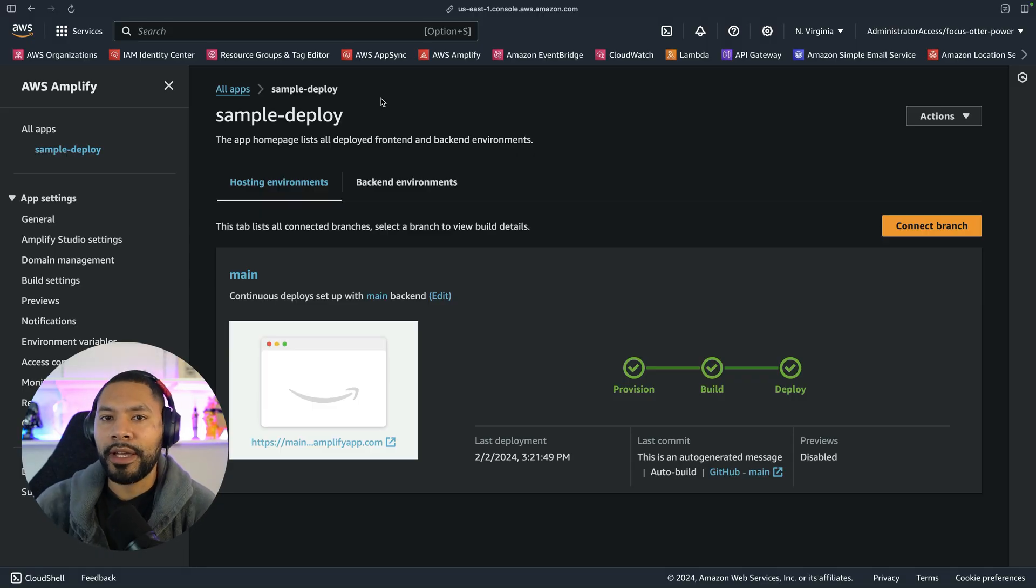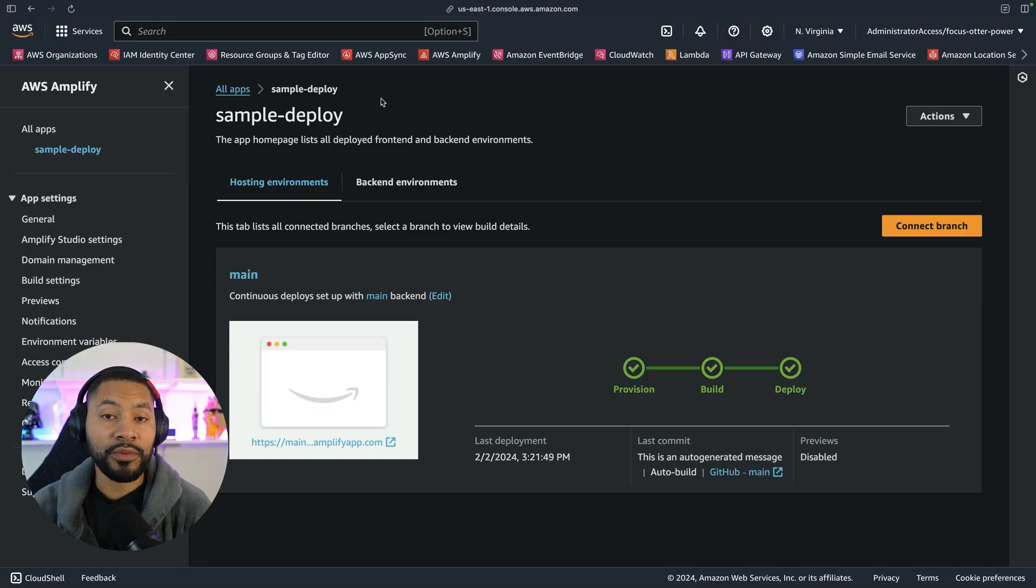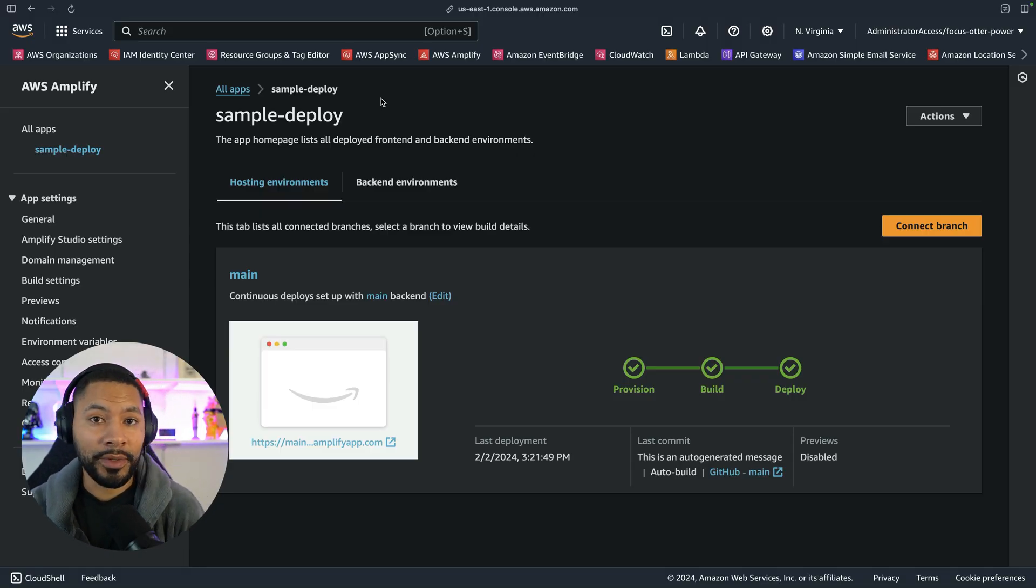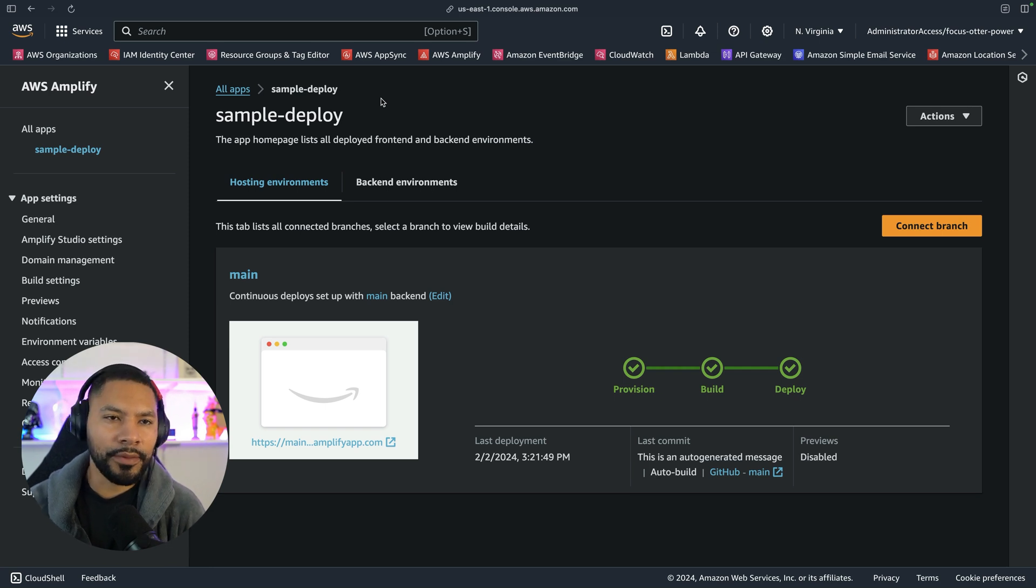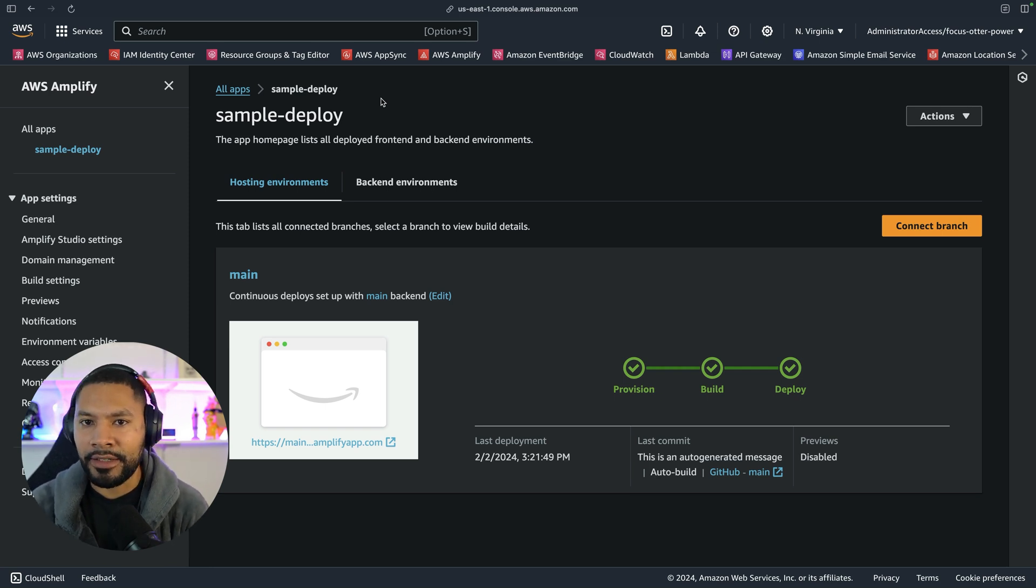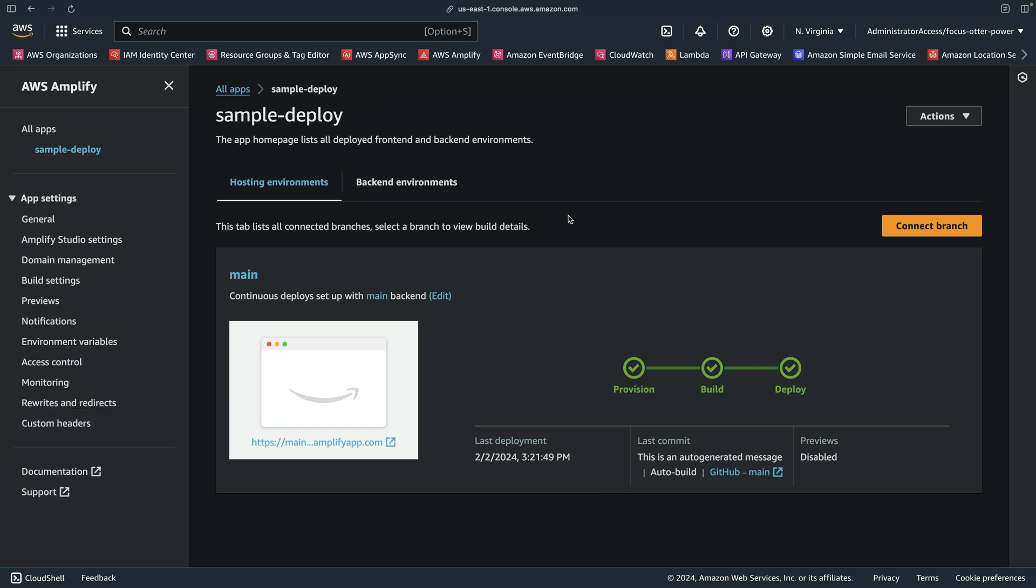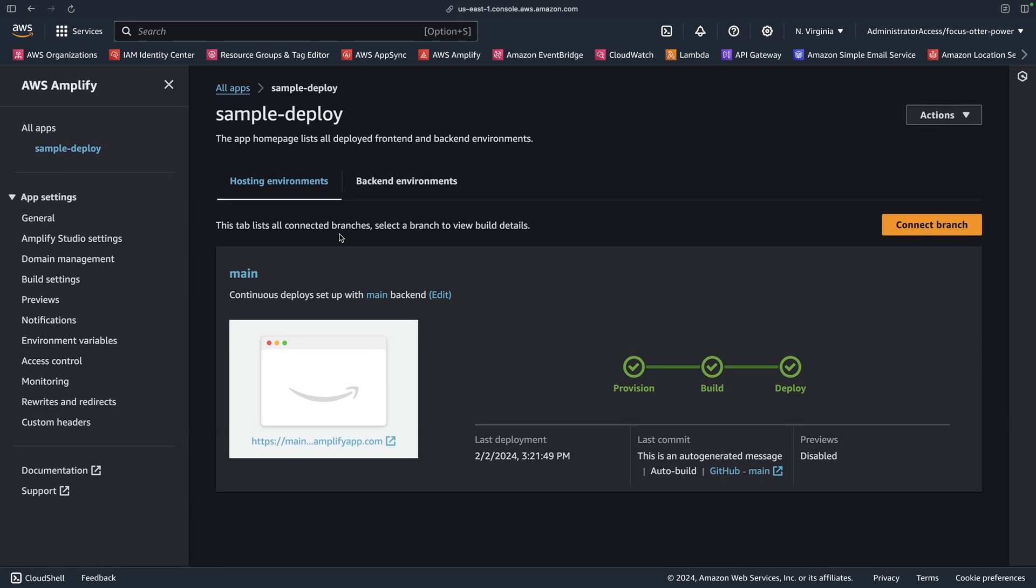It's a really streamlined way to get your projects running on AWS, where you don't have to deploy a CloudFront distribution and S3 bucket and all that good stuff.